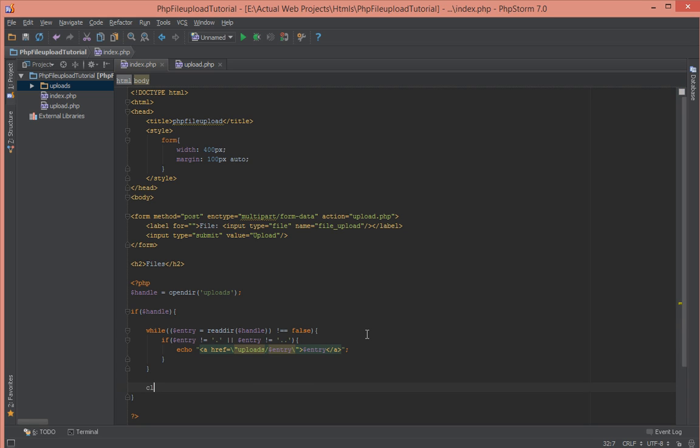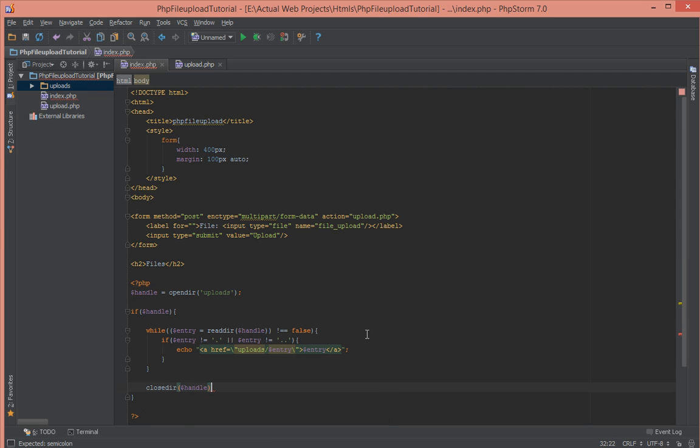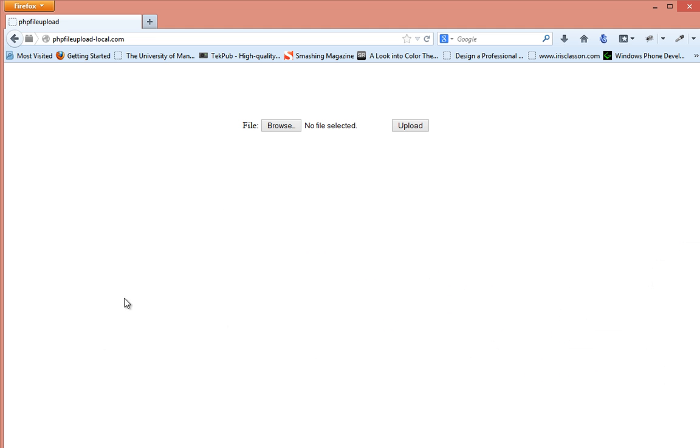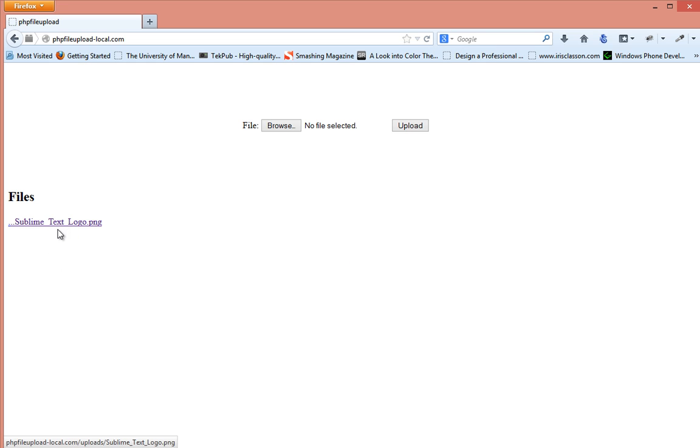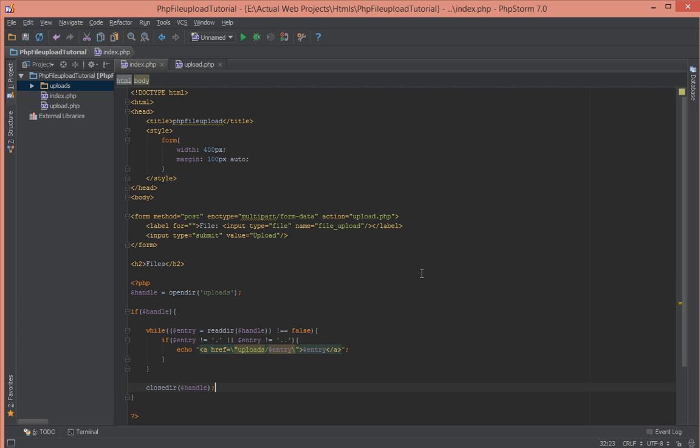Now let's go ahead. If we don't have any errors the file that we just uploaded should be listed here when you refresh. The file has been shown here but if you notice these strings here are being shown and that's because the strings that we've been trying to avoid, this dot dot here and this simple dot.